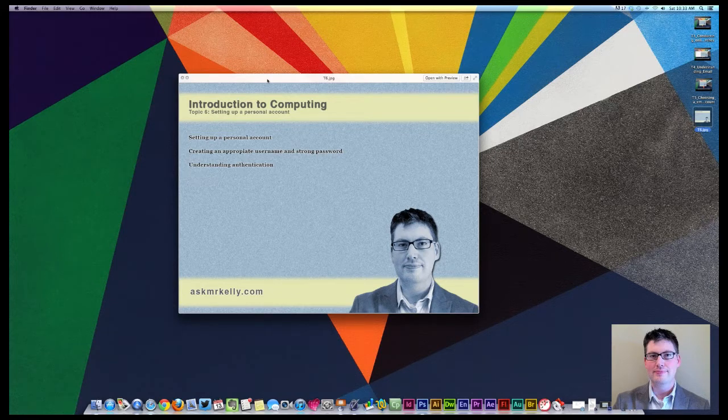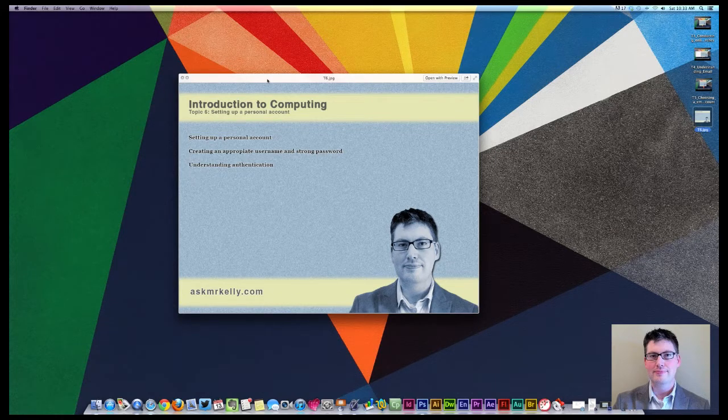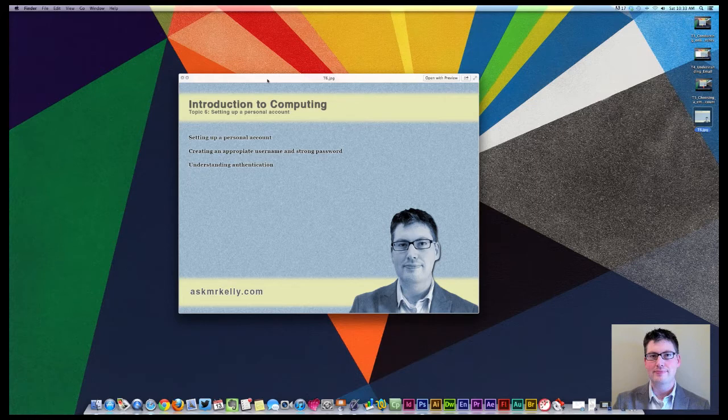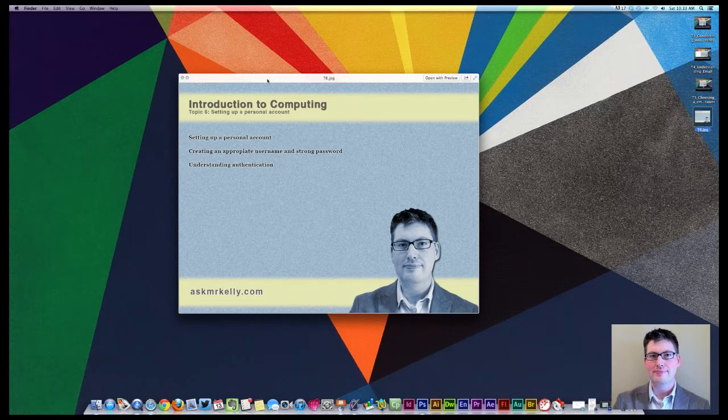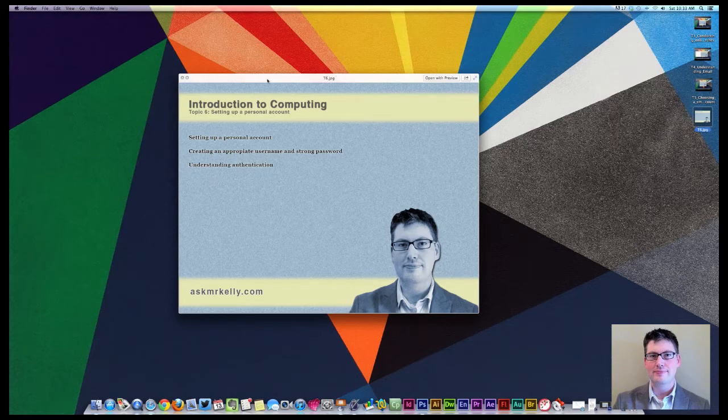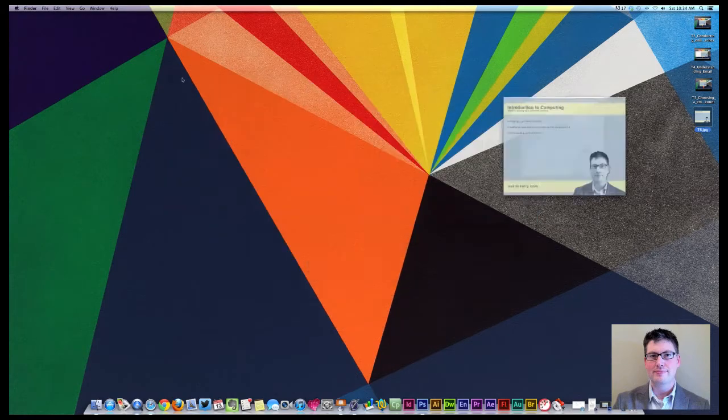We're going to look at setting up your personal account, how to log in, how to utilize the browser to access your Gmail account or other personal email accounts, creating an appropriate username and strong password to prevent hackers and other people getting access to your account, and also understanding how authentication happens so if you need to make changes or alterations to your account, then you're able to do so.